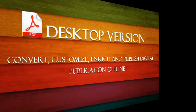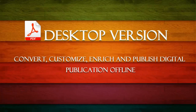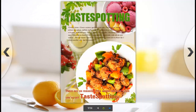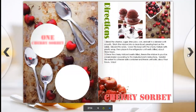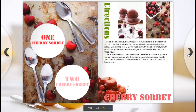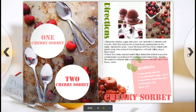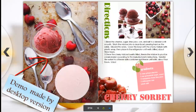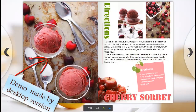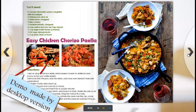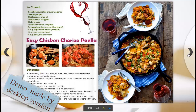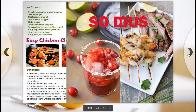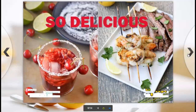Desktop version. Let's view the demo created by the desktop version first. Compared with the online version, users can add lots of multimedia content with animation effects, customize design settings, and publish digital publications offline.